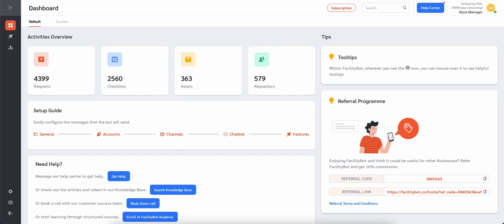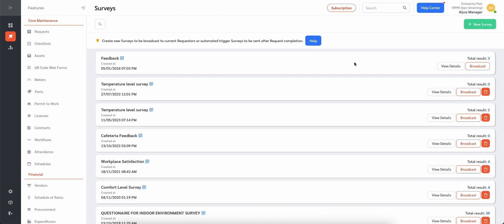To use this feature, log into FacilityBot web portal. By default, a standard feedback survey would have been already configured and a workflow setup so that the feedback survey will be sent to requesters automatically after the request is completed. If this workflow has not been set up, managers can configure the workflow.